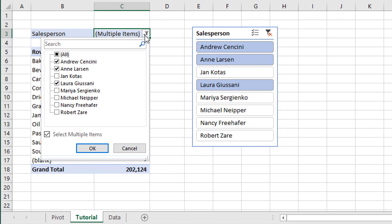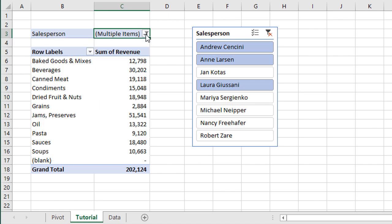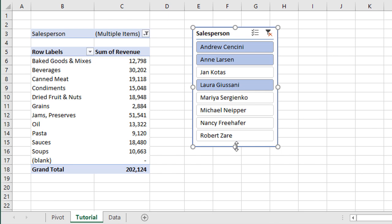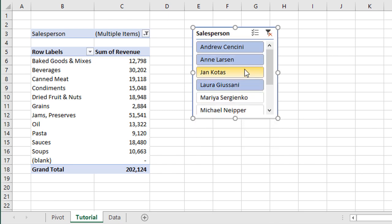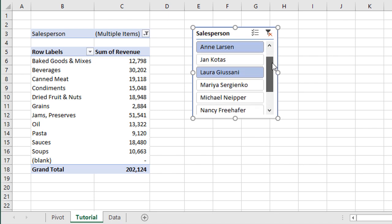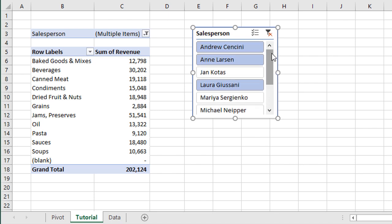This is a pretty simple solution that does display the filter criteria. However, if you have a lot of items in your list and it's really long, those items might not be displayed properly and you might have to do a lot of scrolling to see which items are selected. So that leads us to the next solution of listing out the filter criteria in cells.